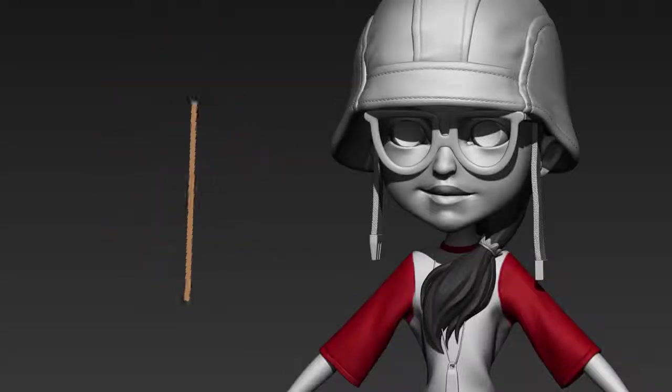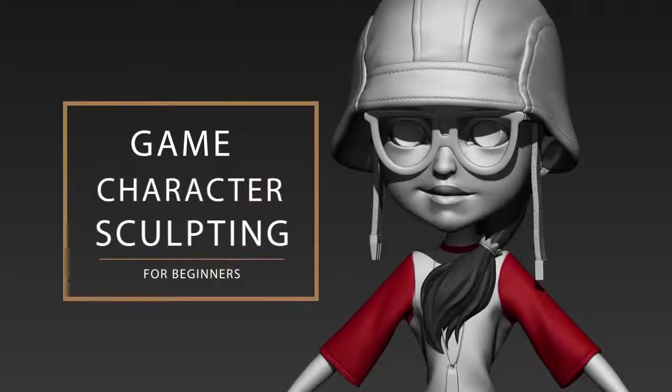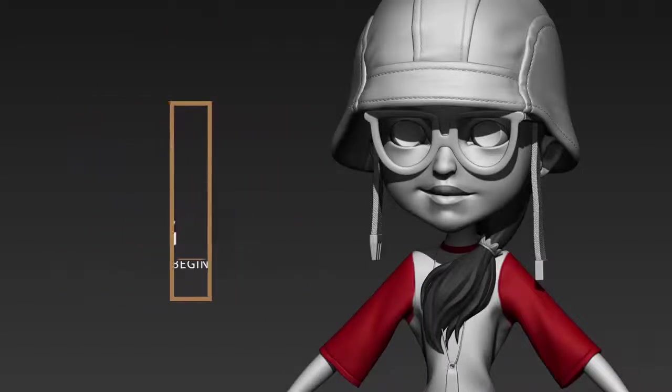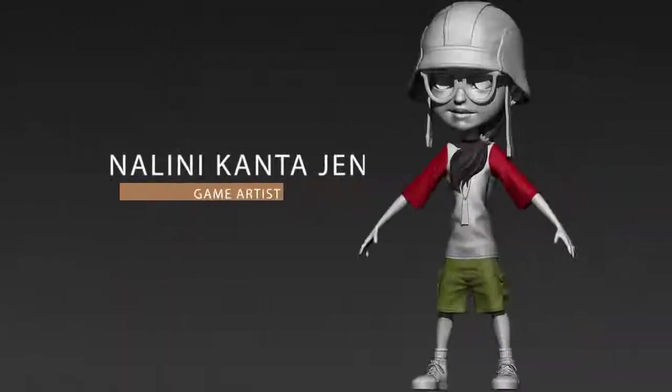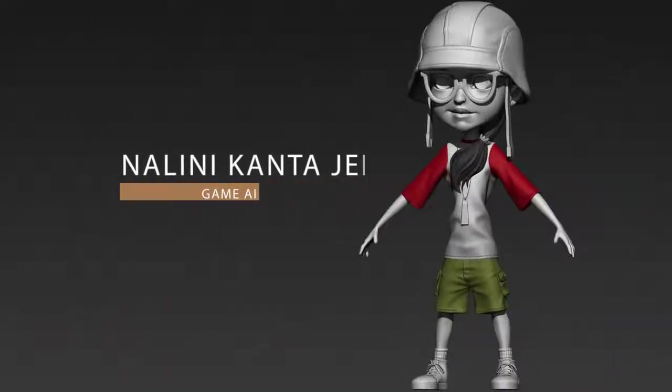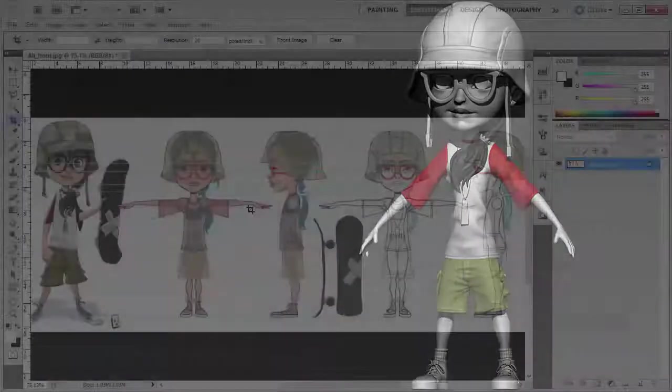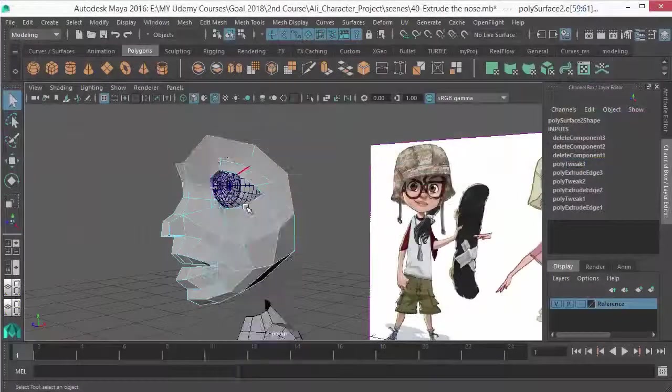Hi, welcome to Game Character Sculpting for Beginner course. In this 10 hours of course, I'll take you through the entire process of character modeling for game. This course has been divided into 9 sections.